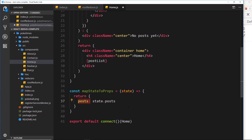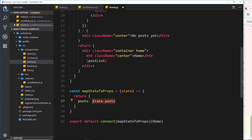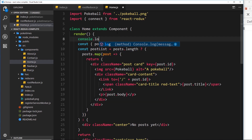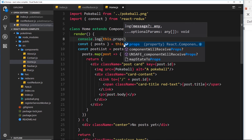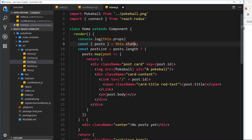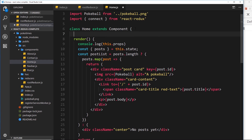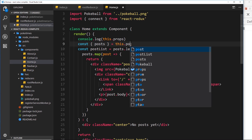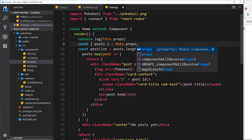Now we pass mapStateToProps inside the connect function, so that when we connect to Redux it knows what data we want to grab and what property to create on our props object. I'm going to log out the props inside this component to verify. We'll say console.log(this.props). And down where we were saying posts equals this.state, we no longer have component state, so instead we say posts equals this.props.